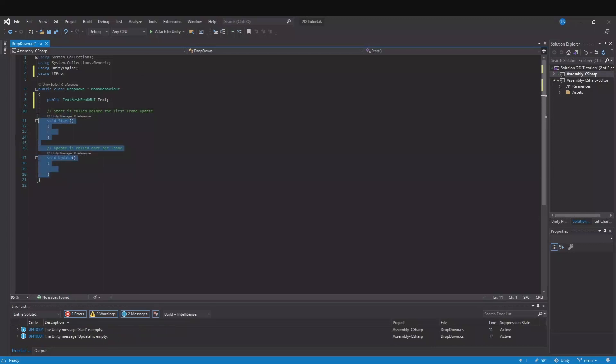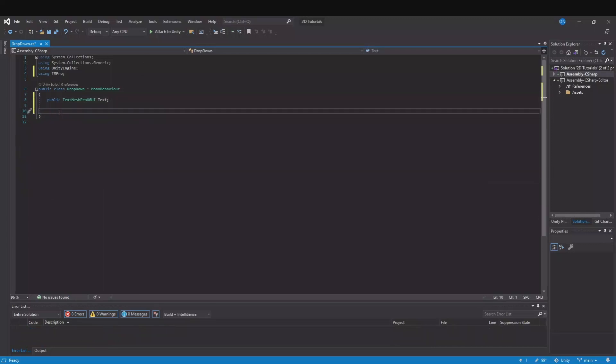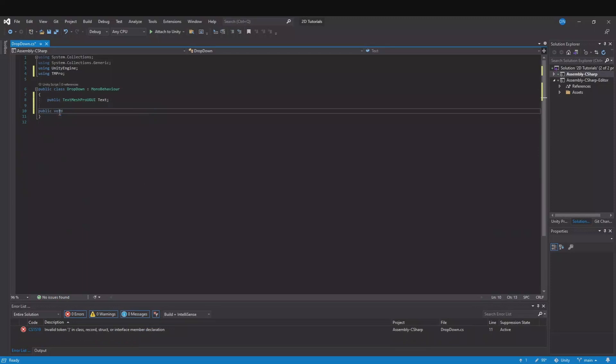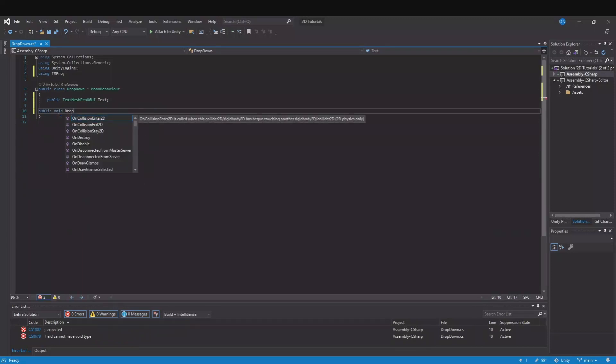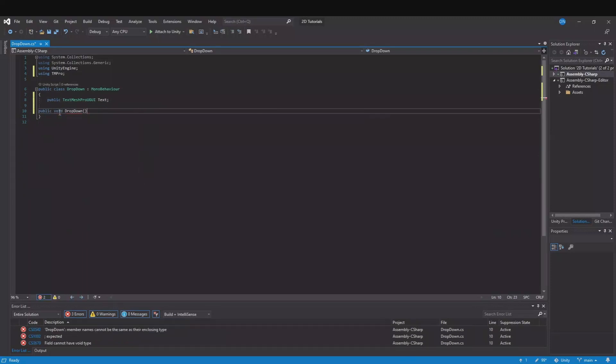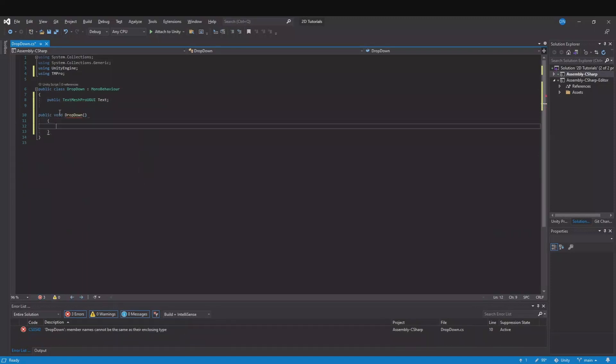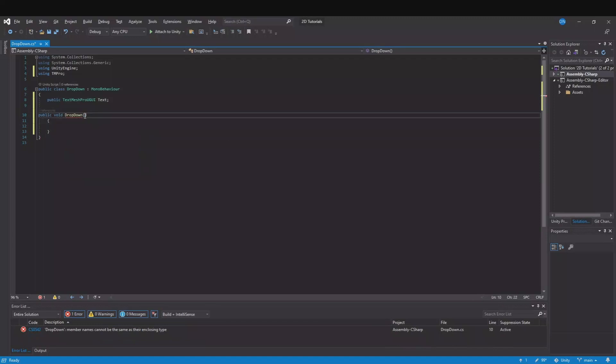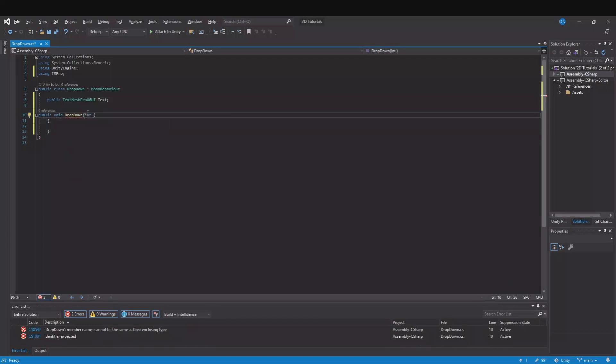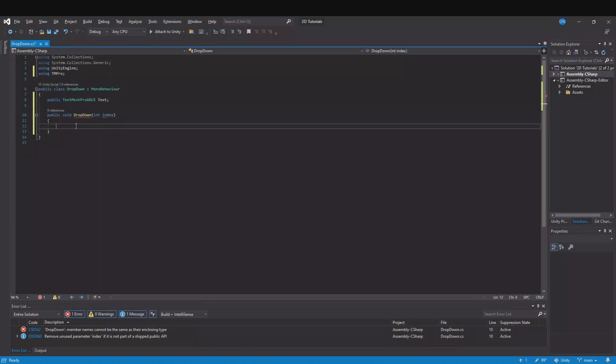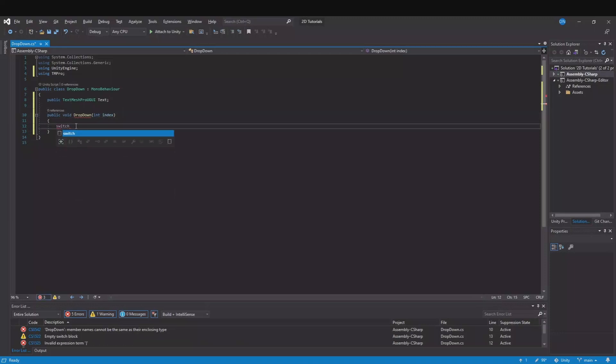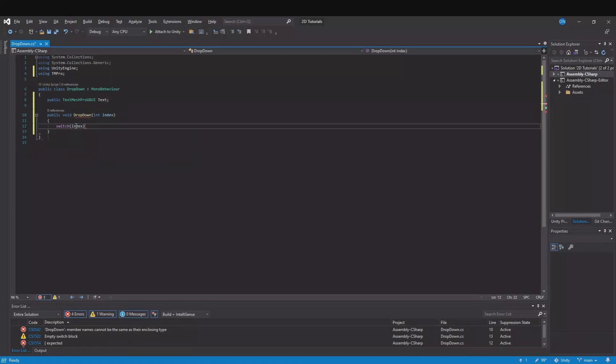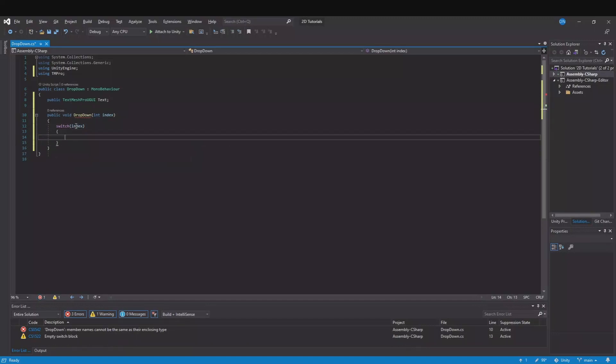You can remove the start and update function and then we will make a new public void called drop-down. And we will need an integer called index, like this.